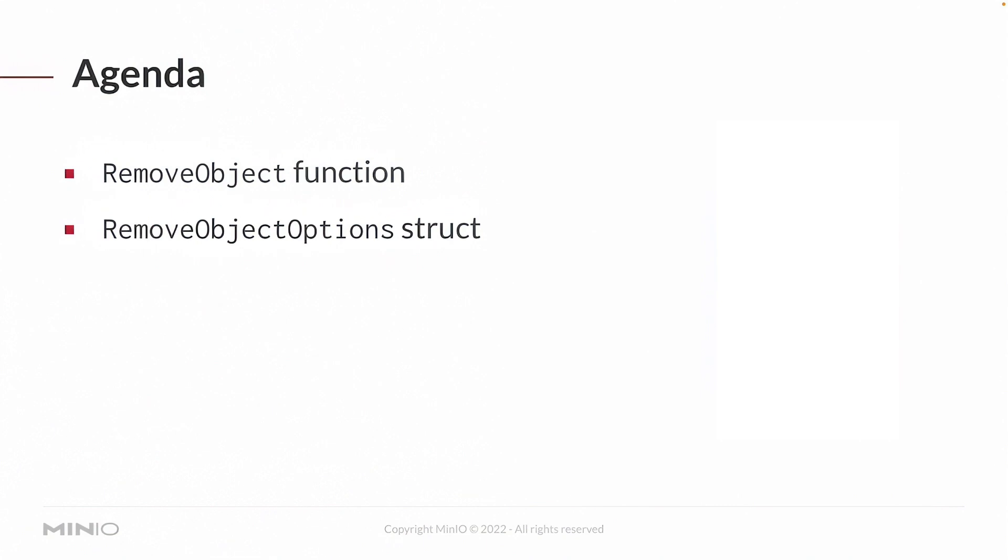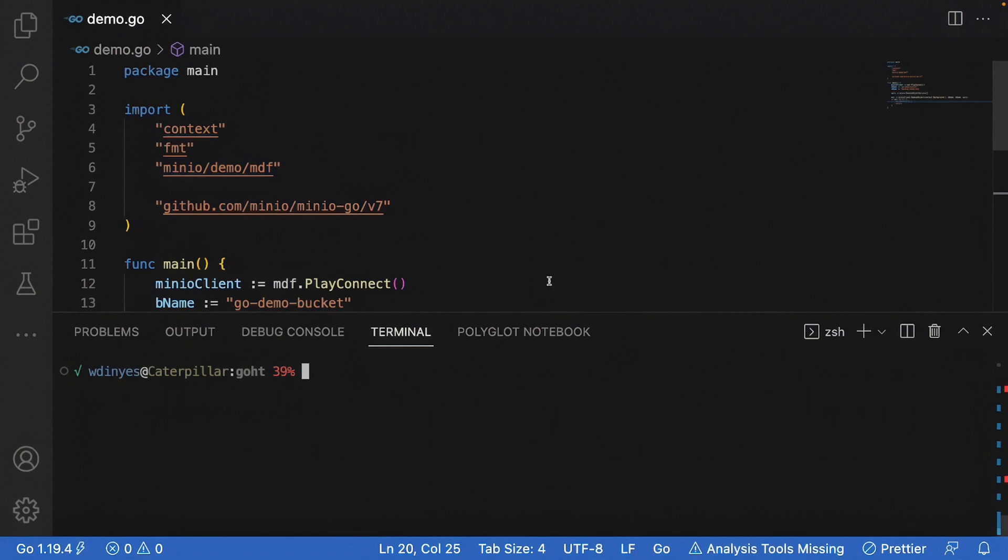By the end of this video, you should be comfortable using the remove object function and also working with the remove object options struct. Let's take a look at some code.